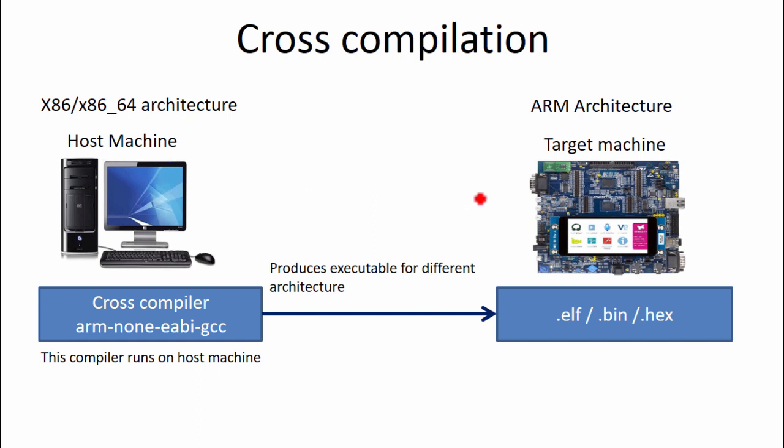For example, in this case, the target machine is different. It is based on ARM architecture. So that's why a compiler is called as a cross compiler when it runs on one architecture but it produces the code for different architecture. So that compiler is called as cross compiler and the process is called as cross compilation.